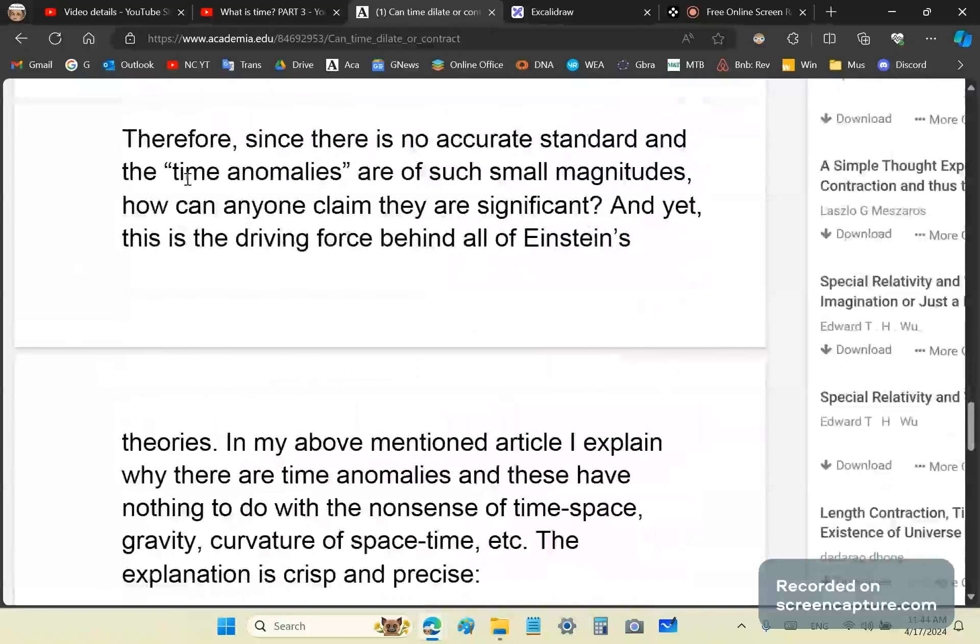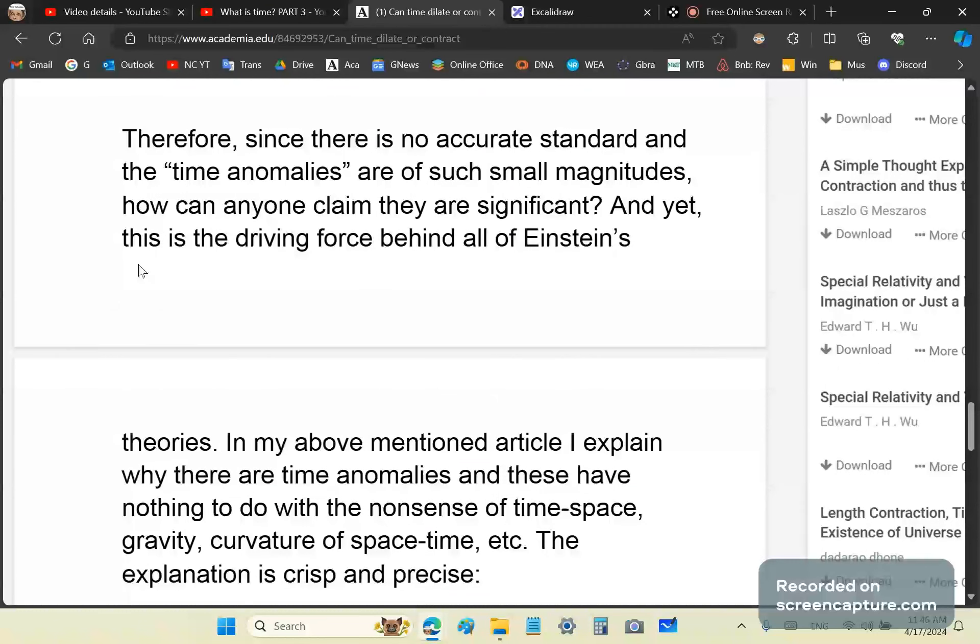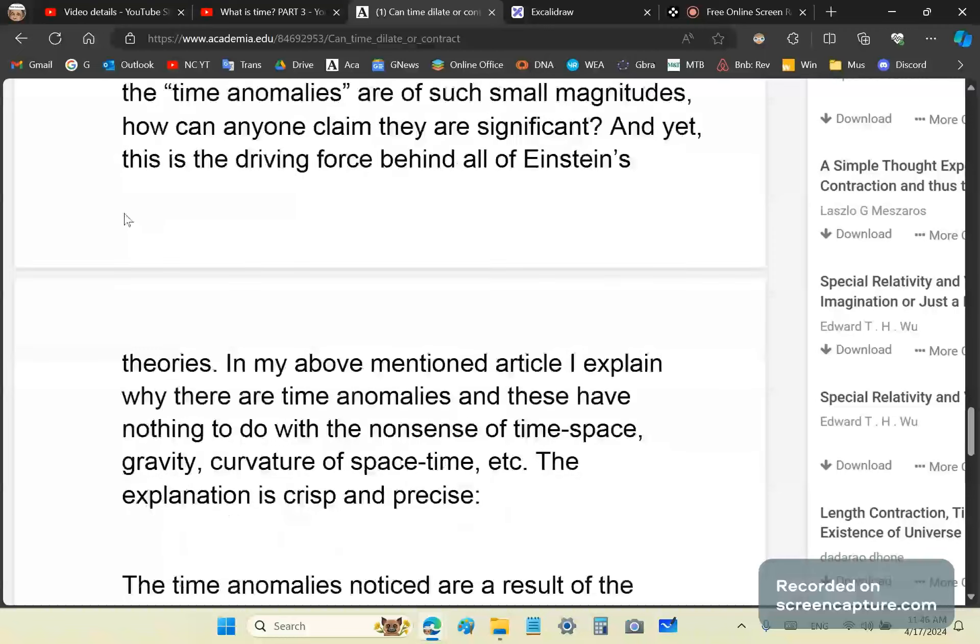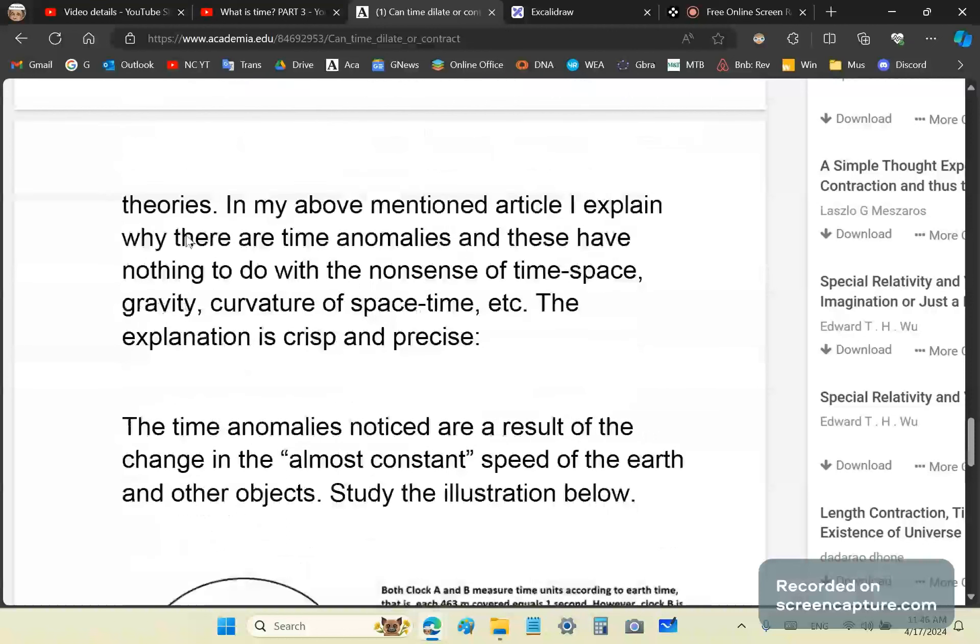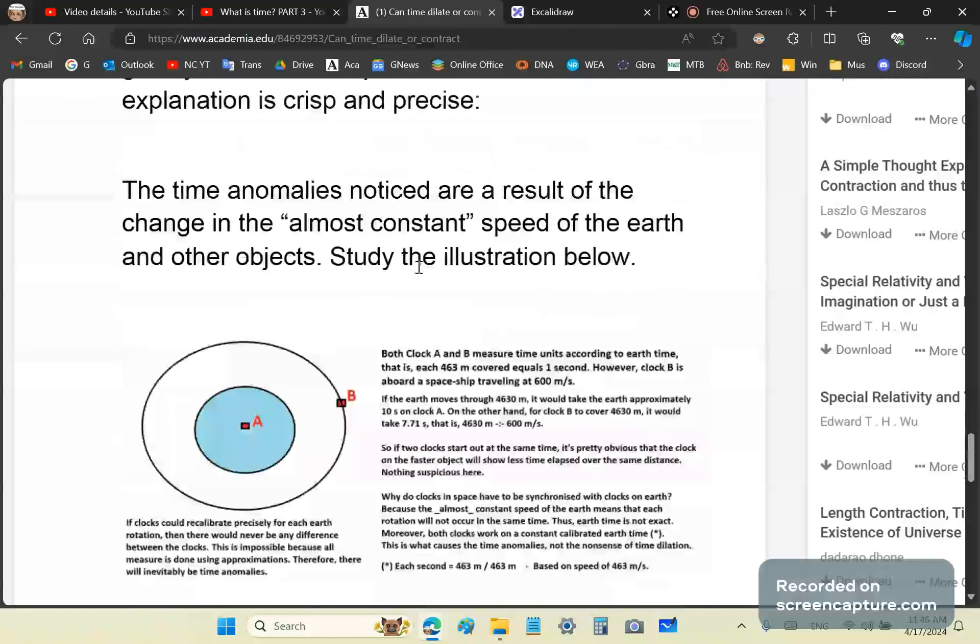There's no accurate standard, and the time anomalies are of such small magnitudes. How can anyone claim they are significant? I don't care if you've got a predictive function and it's close. It doesn't prove anything about these time anomalies. The Hafele-Keating experiment didn't prove that time dilates or contracts. Yes, I believe there is a difference in readings, but I'll get to that in a second.